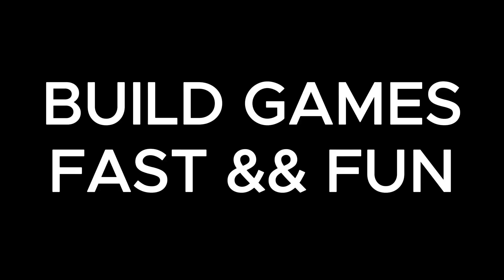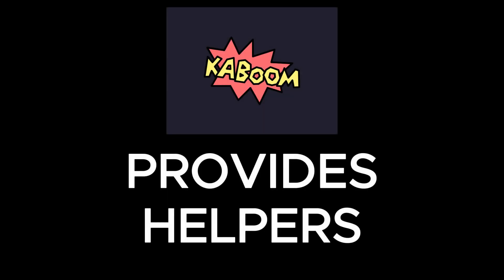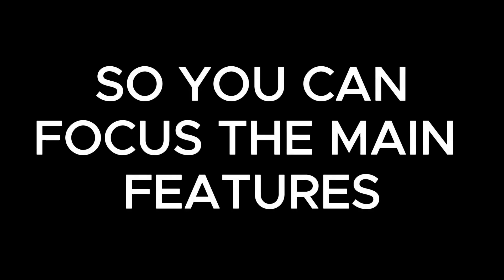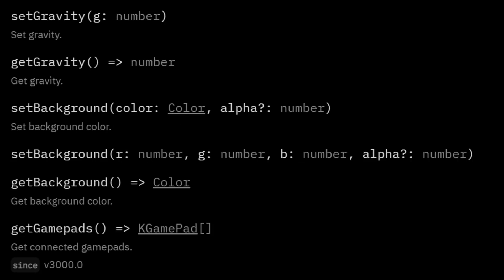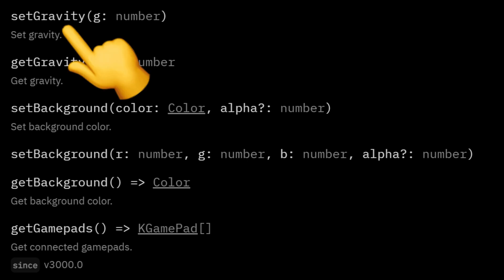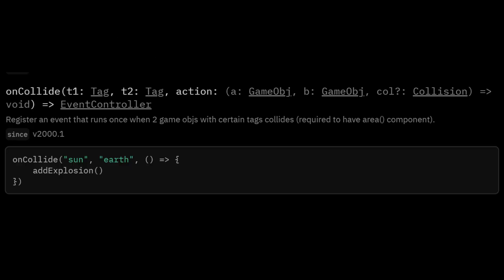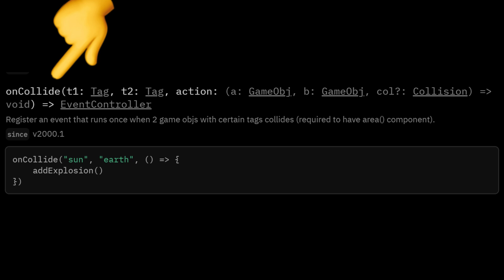It allows you to build games faster and fun by providing built-in functions so you don't have to reinvent the wheel. For instance, instead of manually coding a gravity function, kaboom.js offers set gravity out of the box. Similarly, checking for collisions between two game objects becomes effortless with event listeners provided by the library.